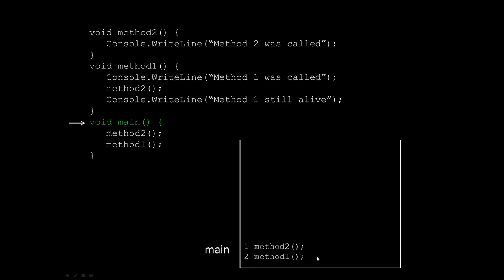You can see here that main has two different things that it has to do. It has to call method two, and then once method two is finished, it has to call method one. So when main calls method two, what's actually going to happen is we're going to push method two onto the top of the stack.